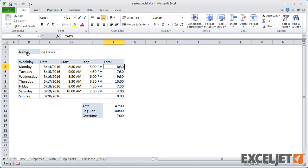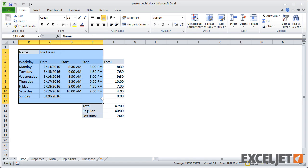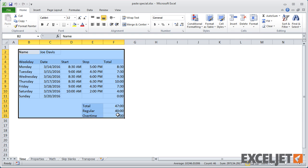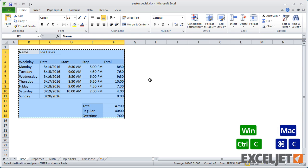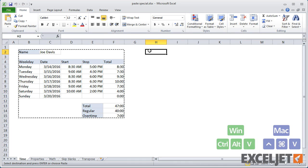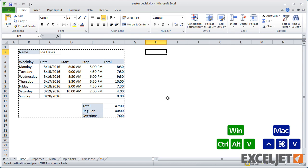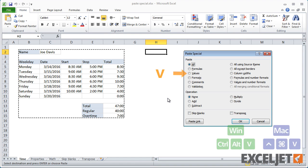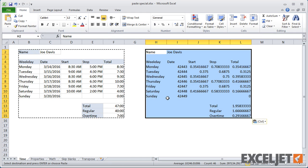In cases where you just want to get the data without any formulas, use Paste Special with V for values. This converts all formulas to values and strips all formatting.